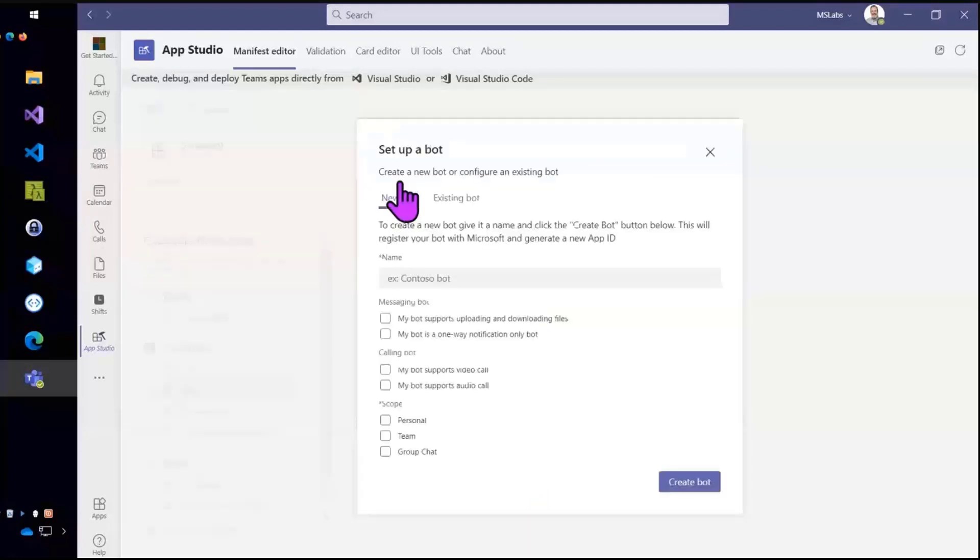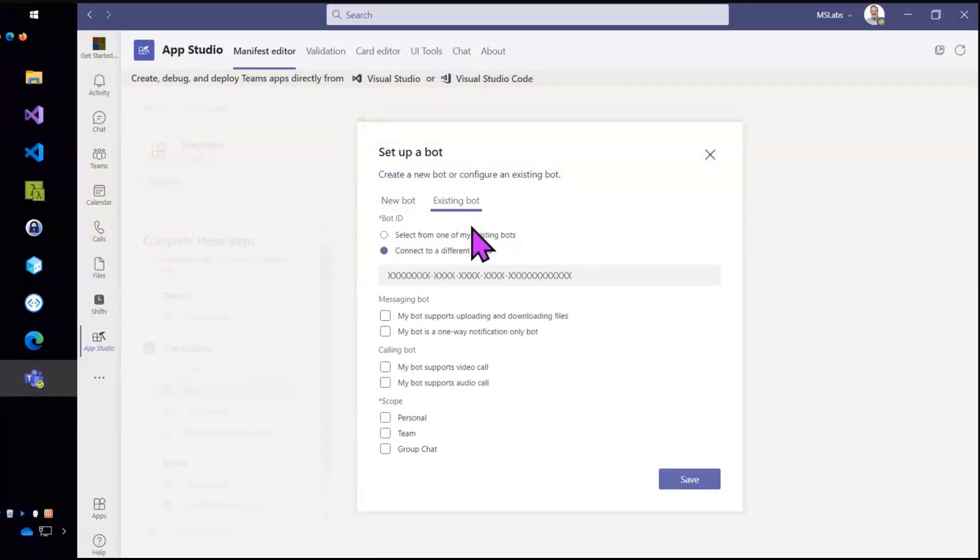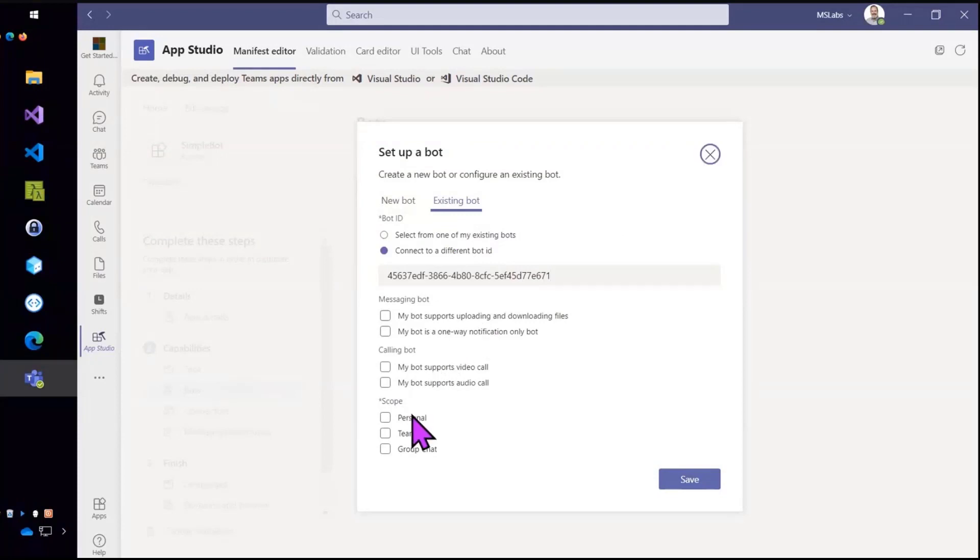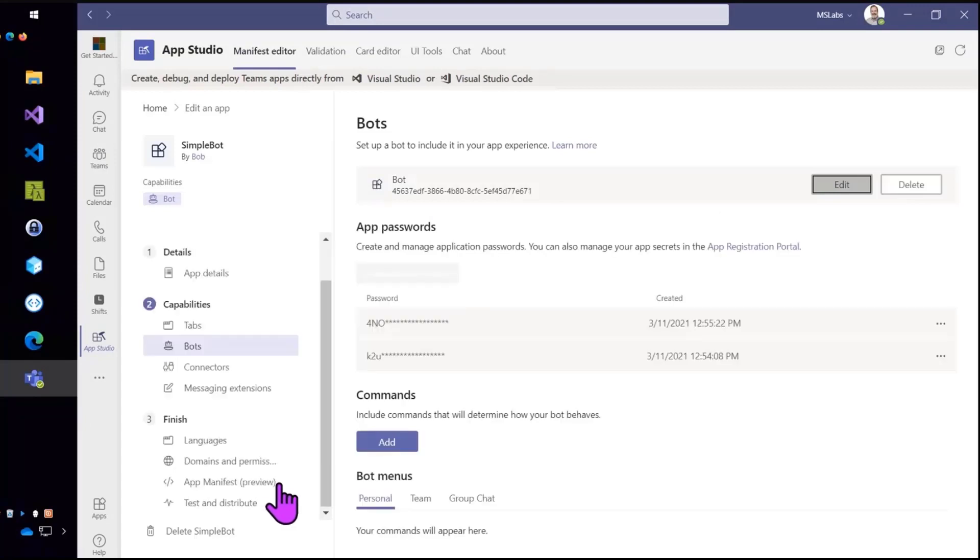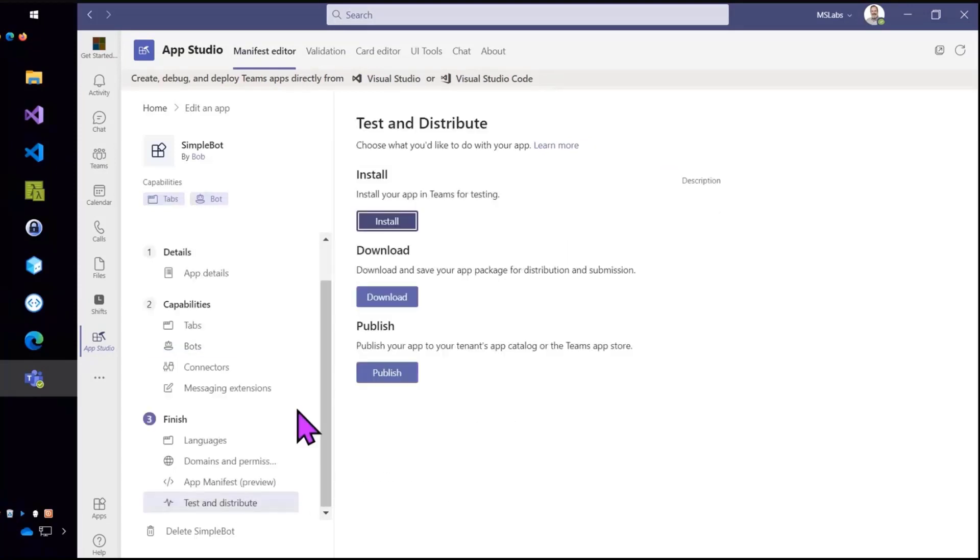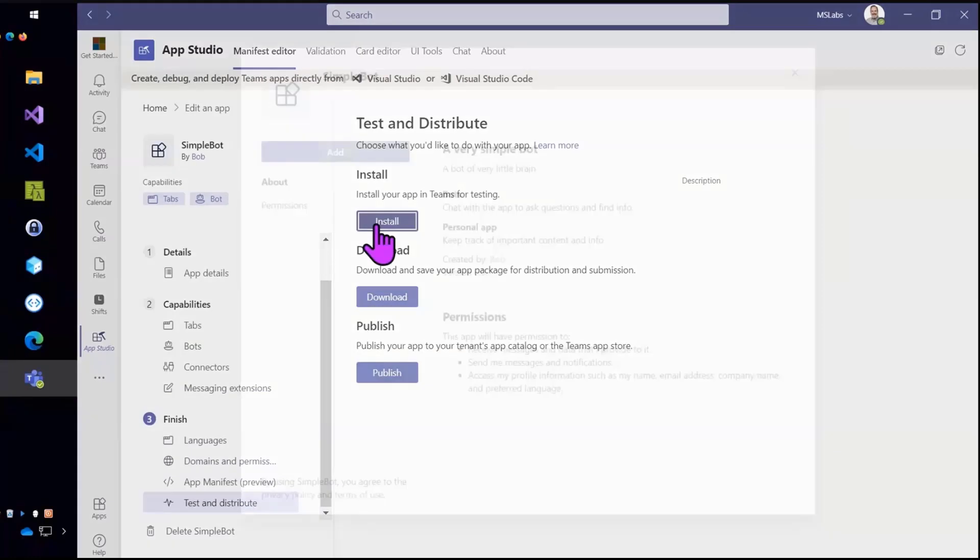And set up our bot. So this is an existing bot. I just registered it. I showed you the registration, right? I'm just going to paste in that app ID. The bot ID. This one's for personal only. And all right. Now let's go ahead and distribute that. Just going to install it locally.